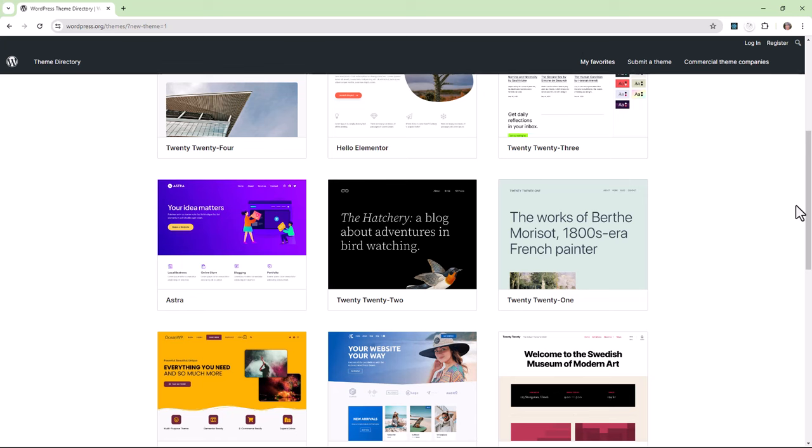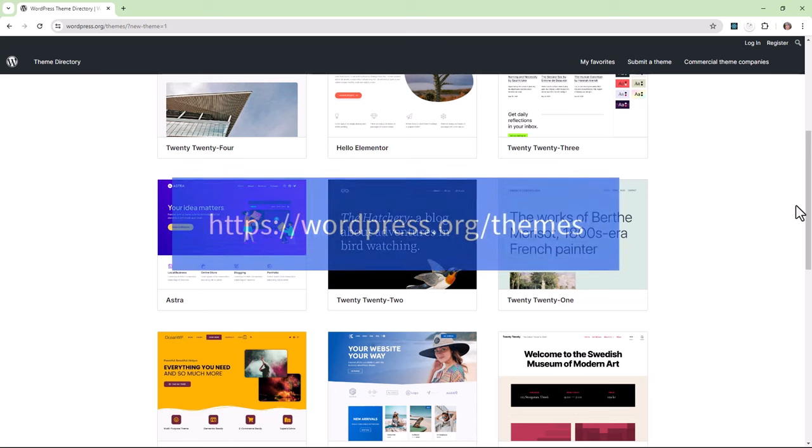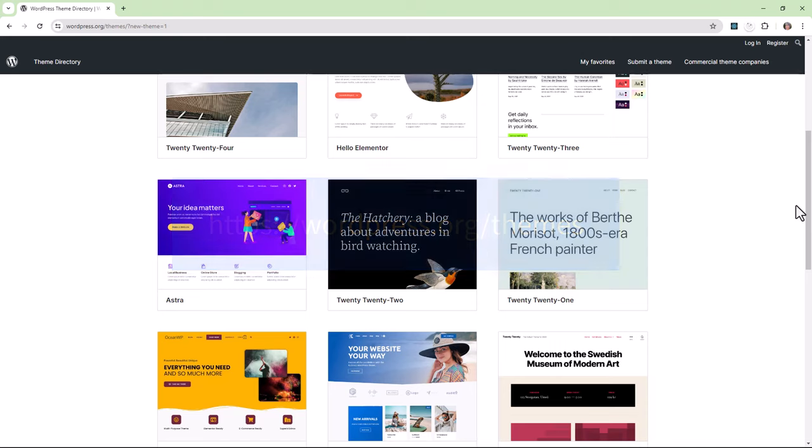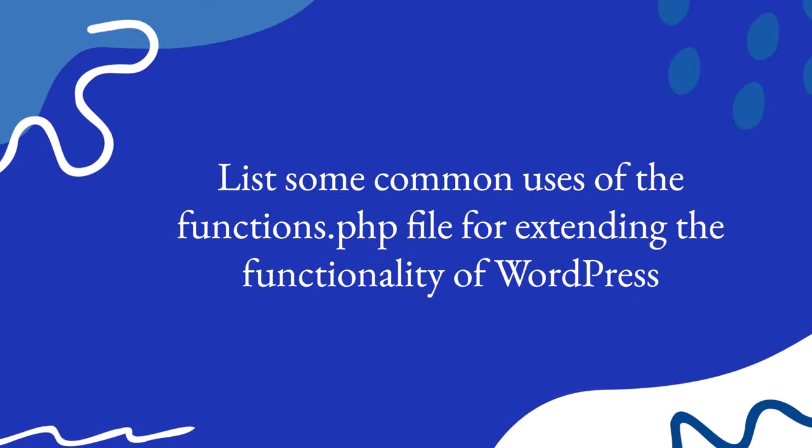If you plan to submit your theme to the WordPress.org theme directory, you'll want to be sure to follow the guidelines there. Let's take a look at some common uses of the functions.php file for extending functionality of WordPress.